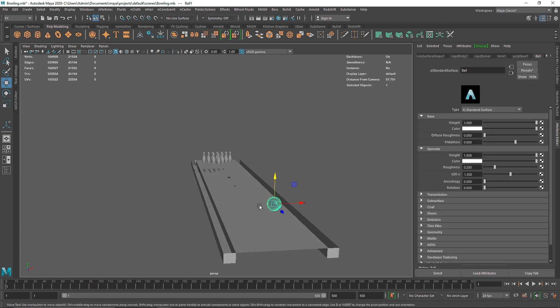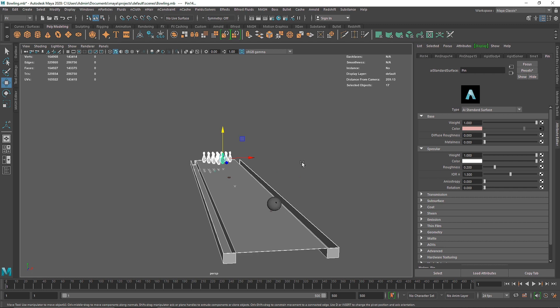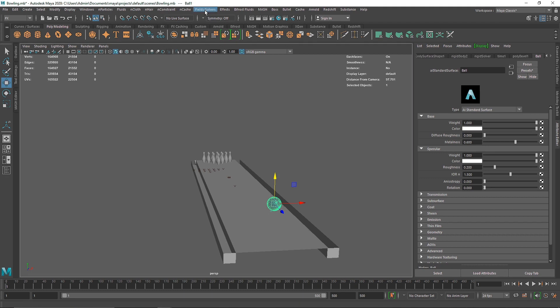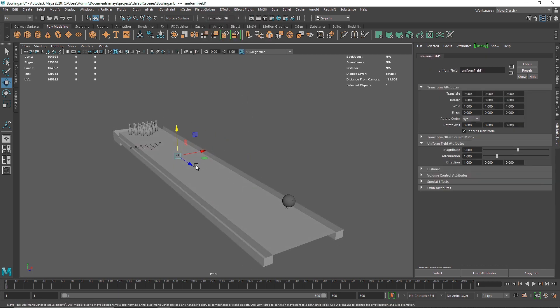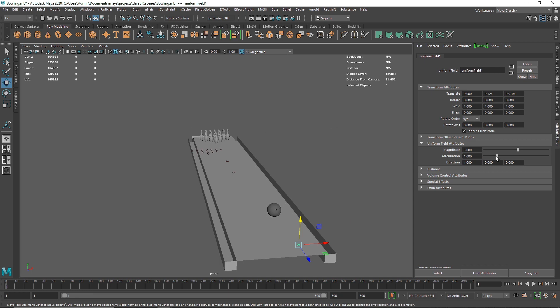The second thing we want is the bowl colliding with the pins. Select the bowl, go to Fields and Solvers — we could use Air, but the best field here is Uniform because it creates a push in a certain direction. The direction is currently set to X. Attenuation basically means how soon the strength and effect of the uniform field fades away over time.